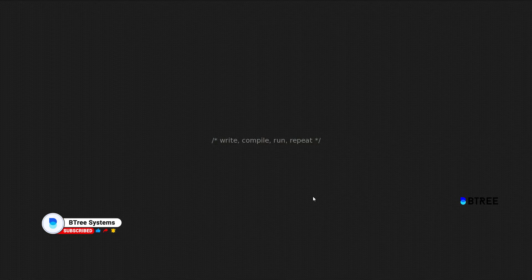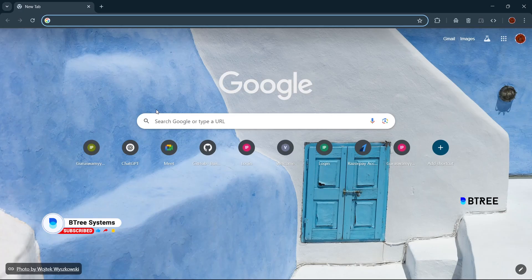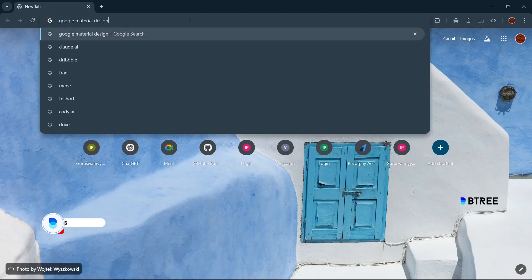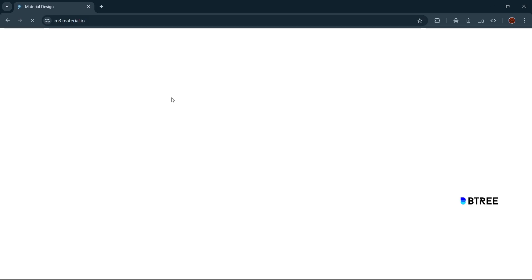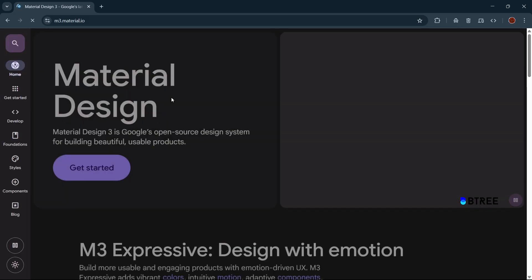If you want to talk about the Material UI library and how it works with React, let's get started. Material design is a design language created by Google. It is a standardization — across all designs, Material Design provides a standard.